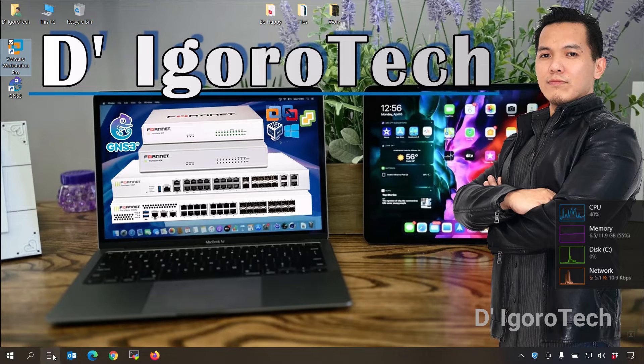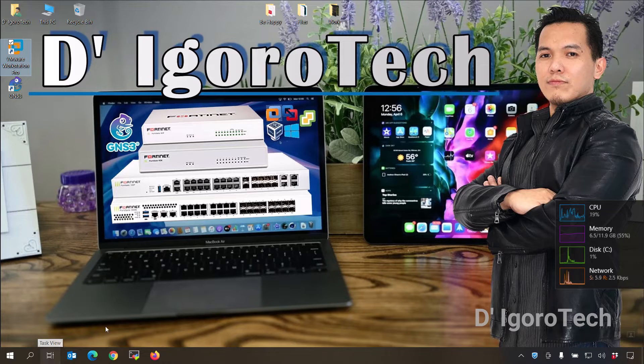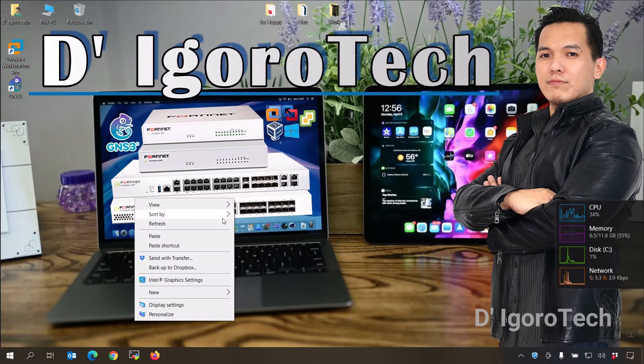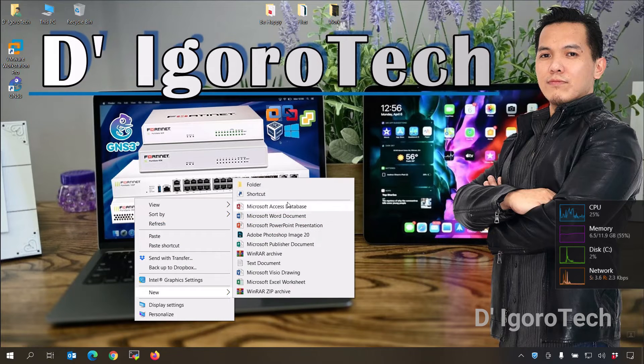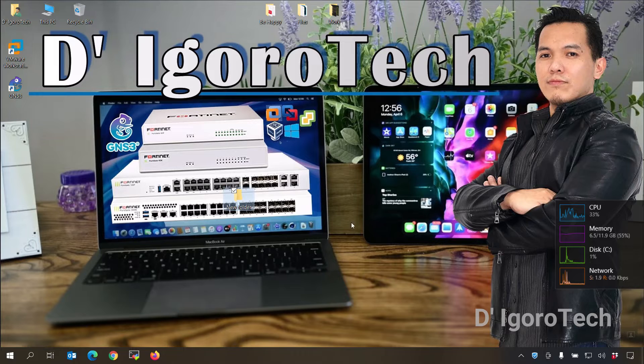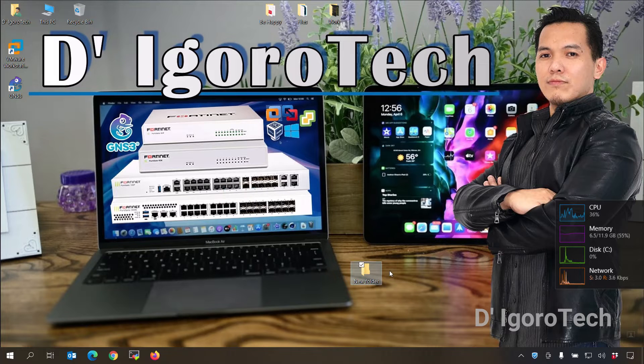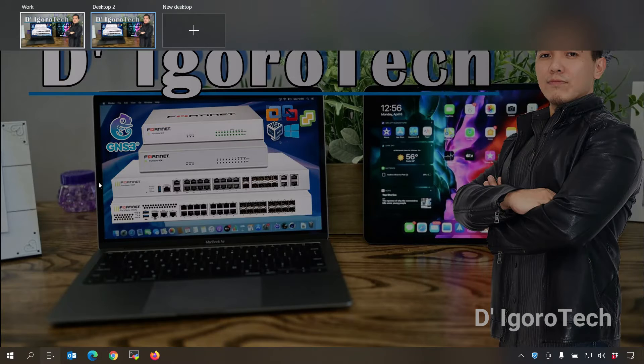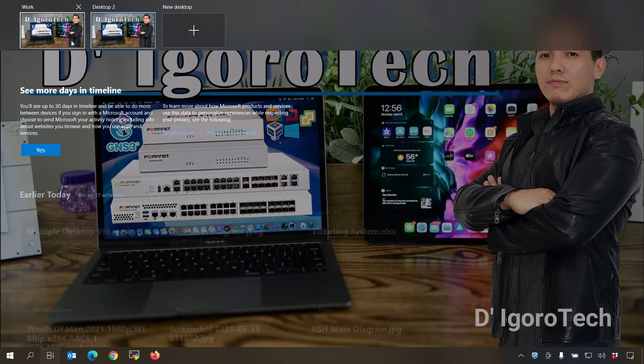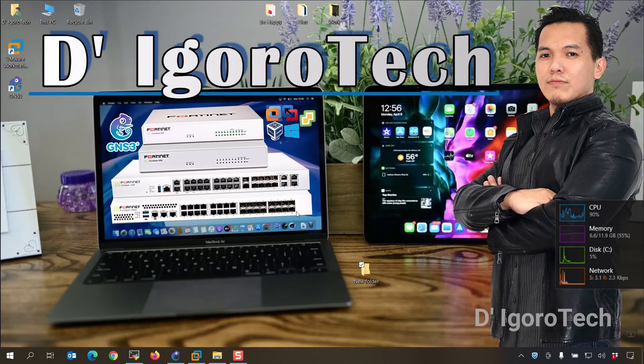But, if you add or delete something from one of your desktops, all the other desktops will follow. Let's test to create a folder on desktop 2. Now, let's switch to our main desktop and you will see it's also present.